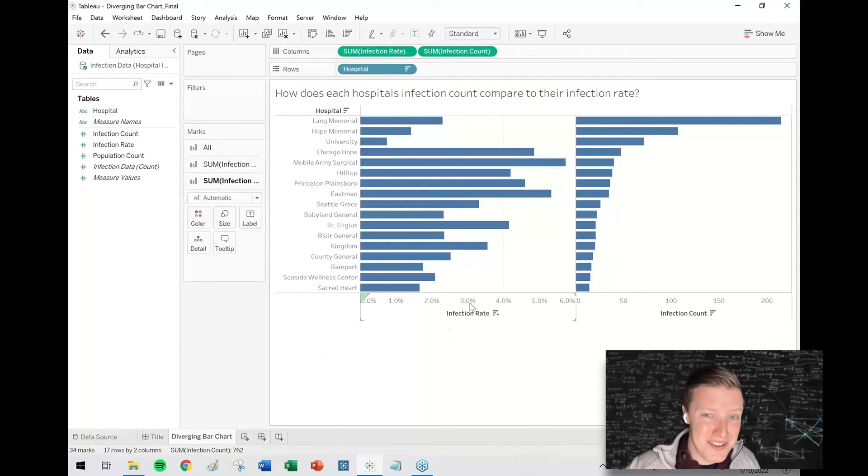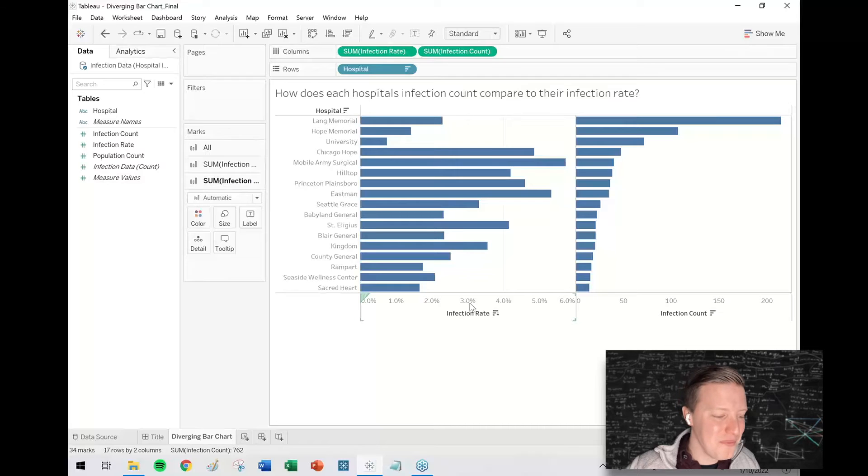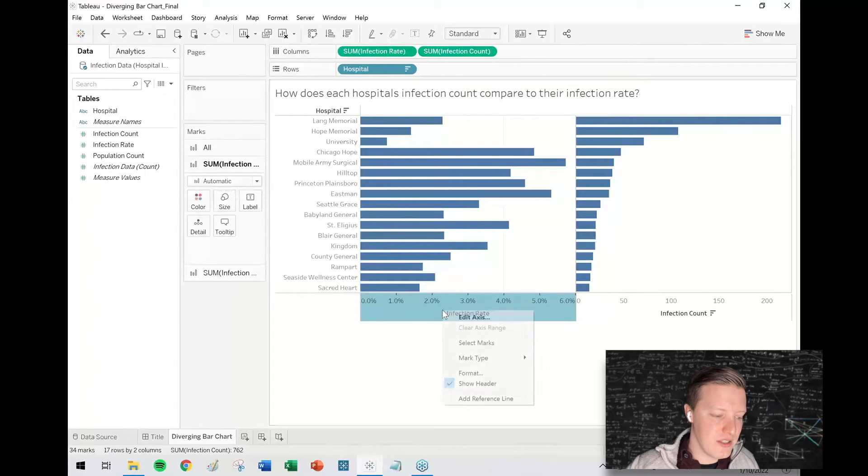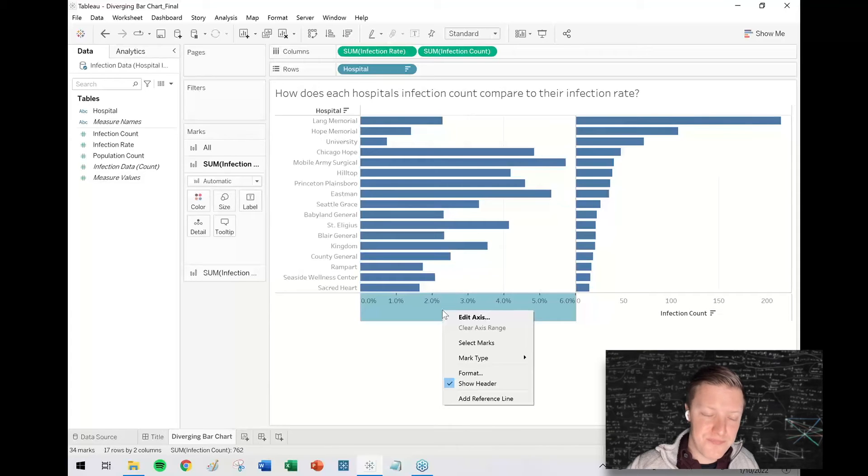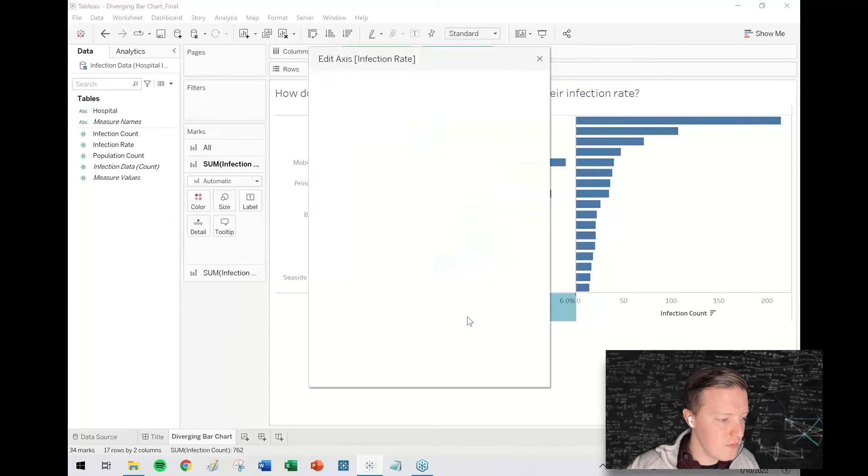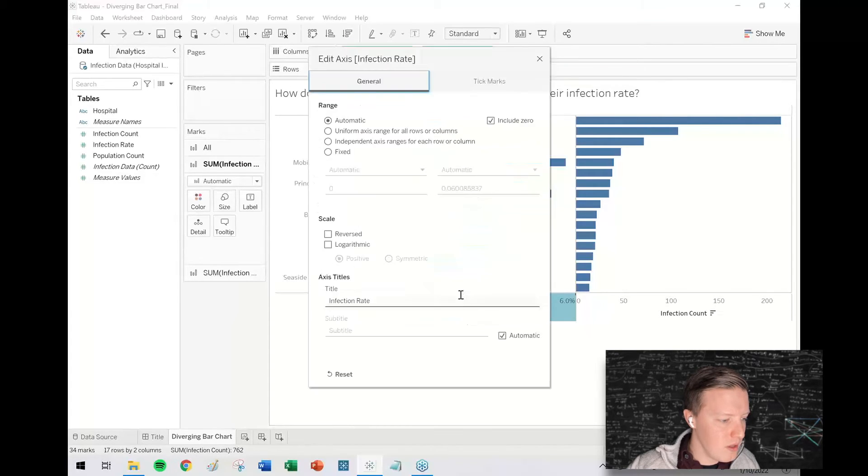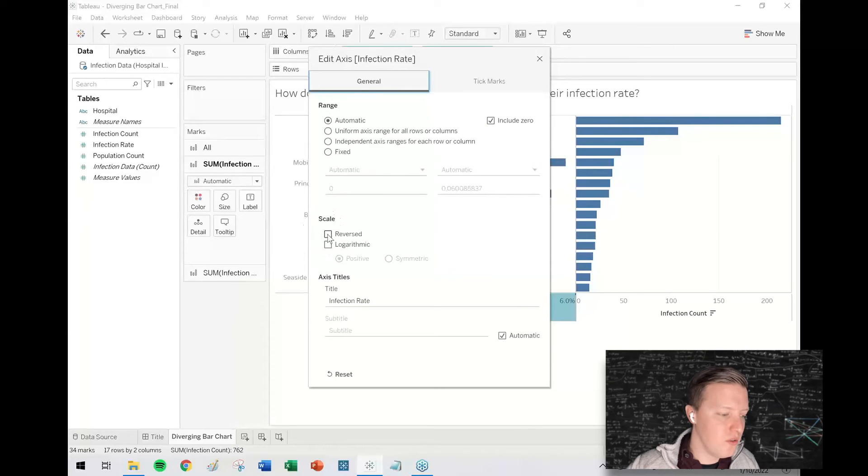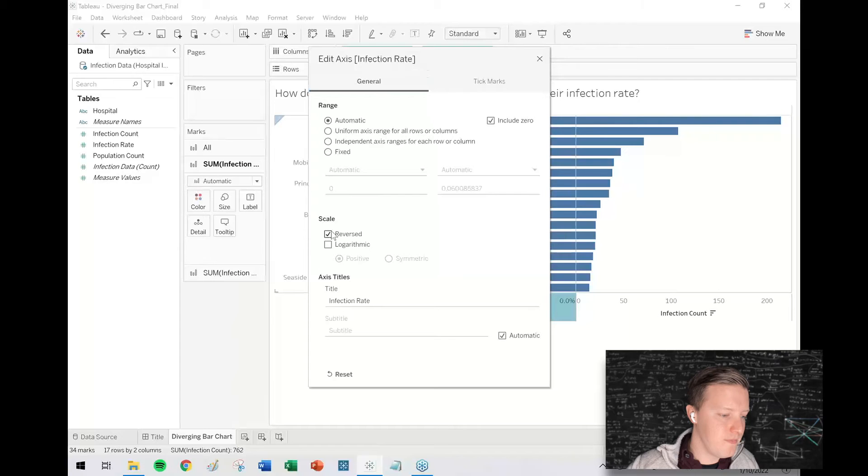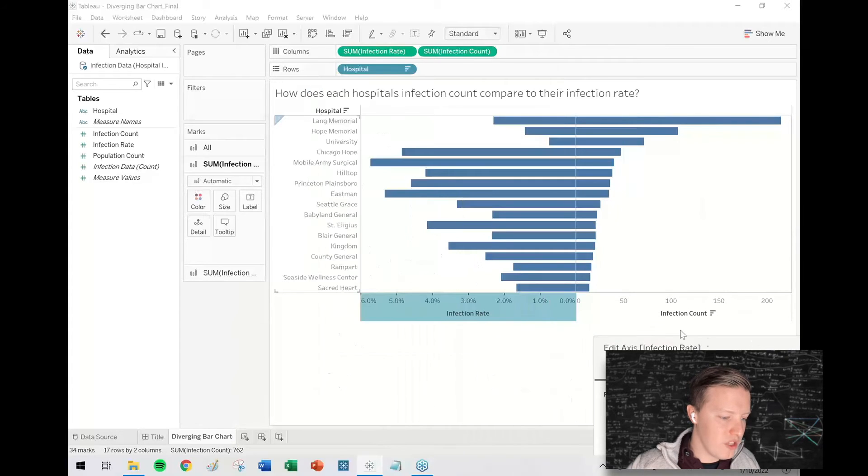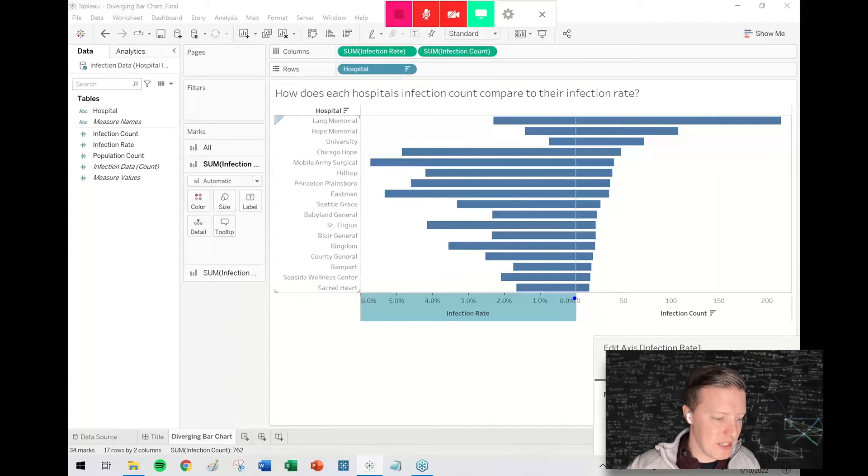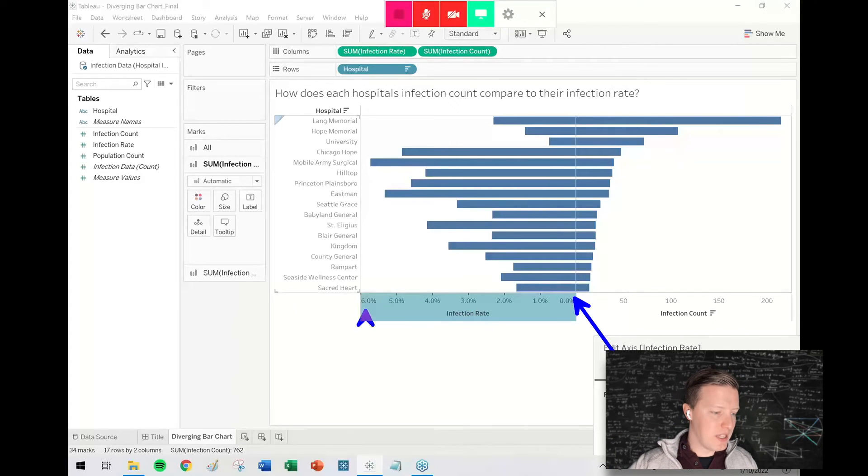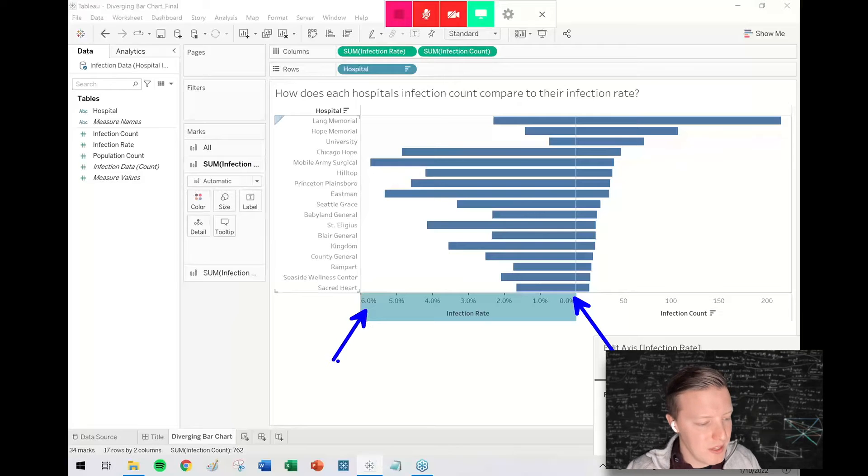It sounds complicated, but it's actually quite simple. I'm just going to right-click on my first measure axis, in this case infection rate, edit the axis, and I'm just going to select reversed under the scale selection. So what reversing the axis just did is it means that the axis is now starting at zero on the right side and then working its way up to the highest percentage on the left side.